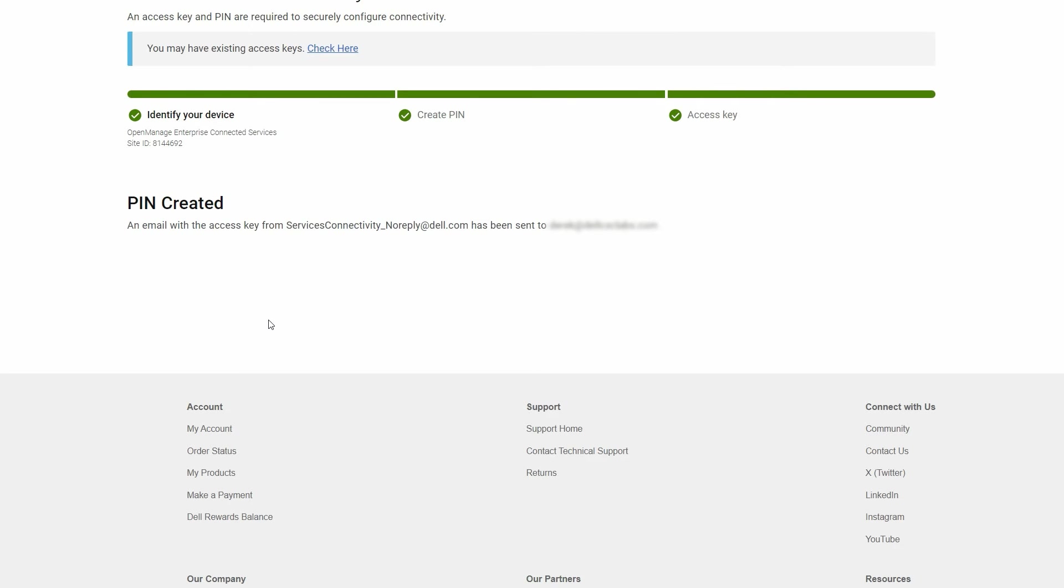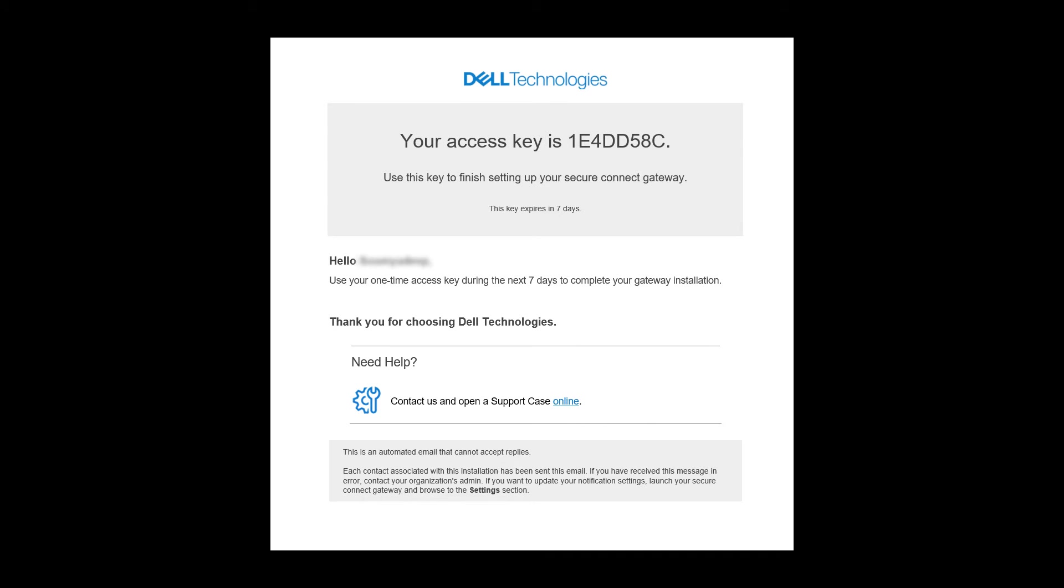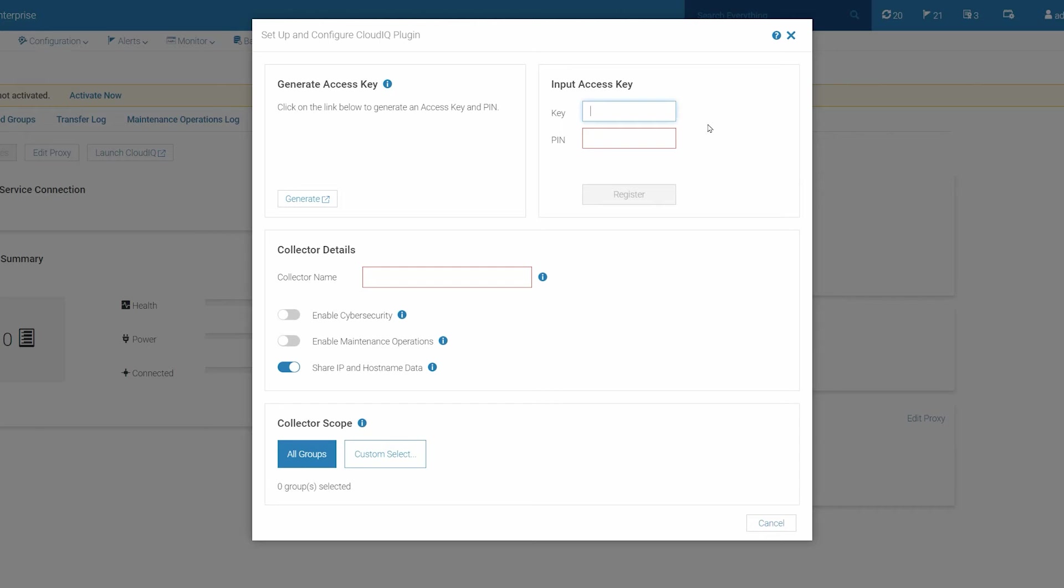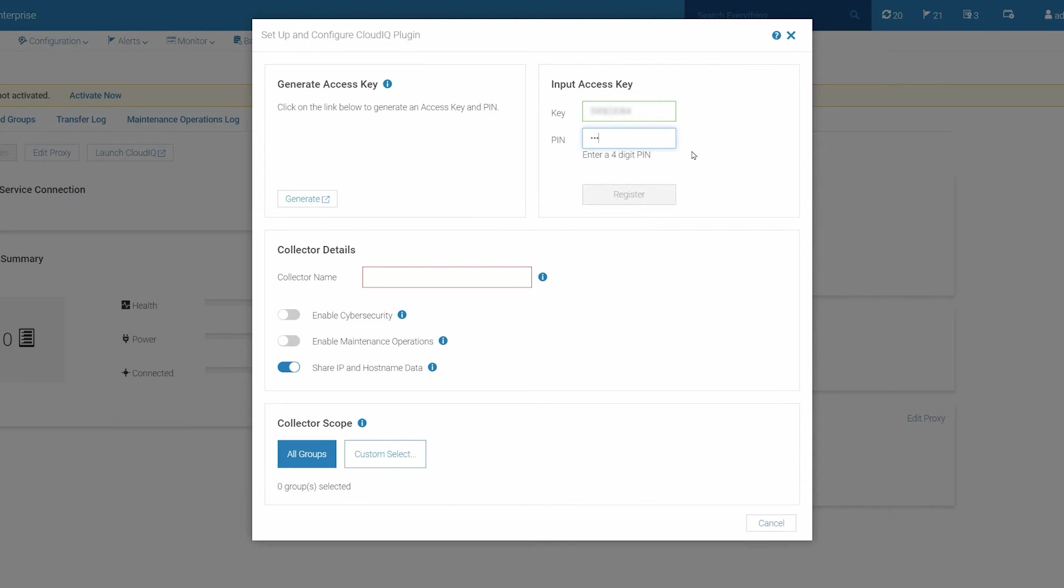An email will be sent to you with the access key and its expiration date. Here is an example of an access key email. Now, go back to the Setup and Configure CloudIQ plugin page, and enter the access key and PIN. Then click Register to connect securely to the Dell backend.